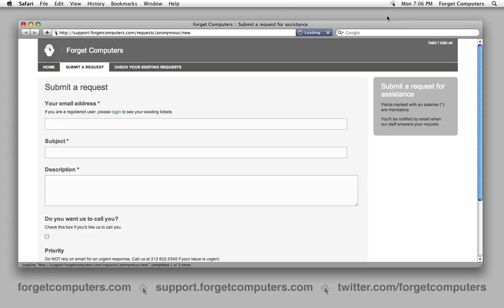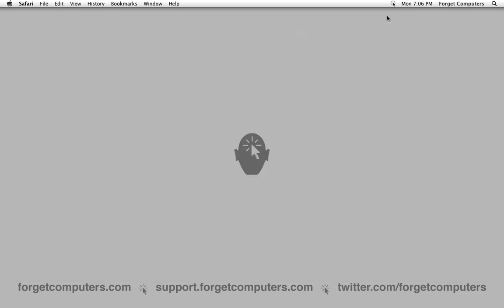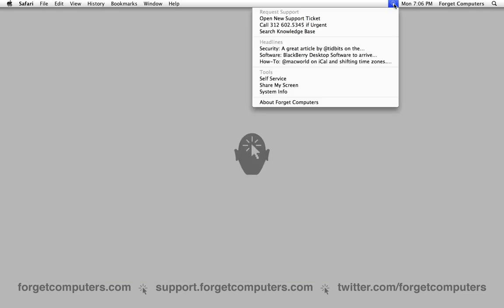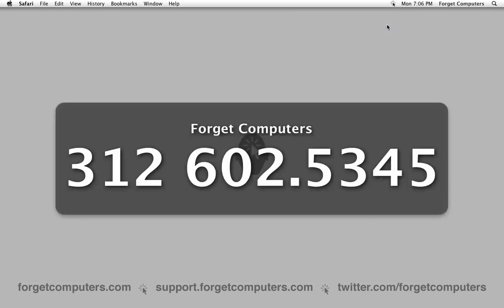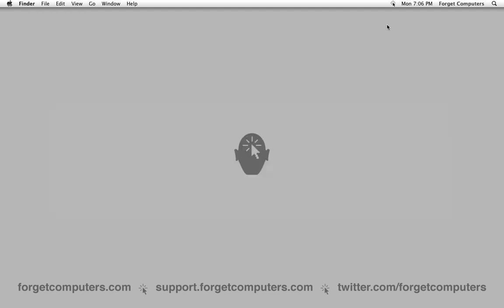Request Support is where one can open a new support ticket. This is the best way to contact us. However, if the issue is urgent, it's always best to call.